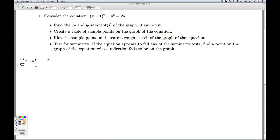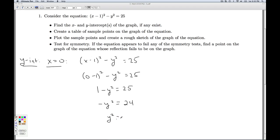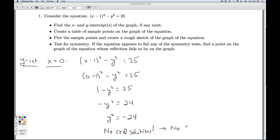For the y-intercept, these are points which lie on the y-axis, so I set x equal to zero. Substituting x equals zero, I get 0 minus 1 quantity squared, which gives me 1. Subtracting 1 from both sides, I get y squared equals negative 24. There's no real number that I can square to get a negative number, so there are no real solutions — meaning there are no y-intercepts. That does it for the intercepts.